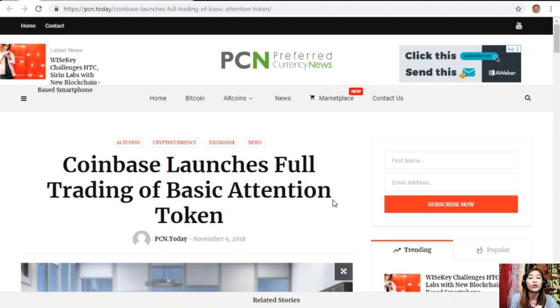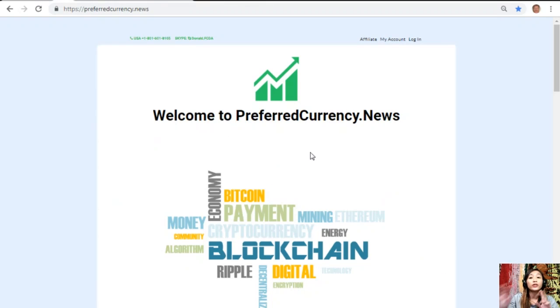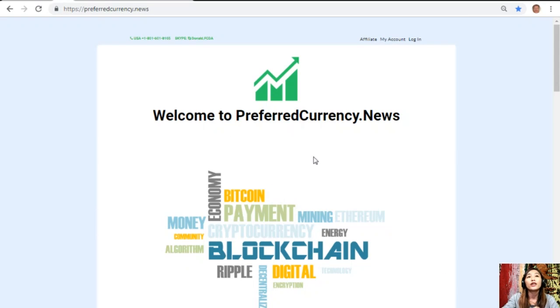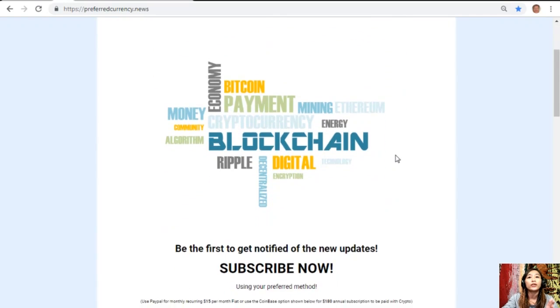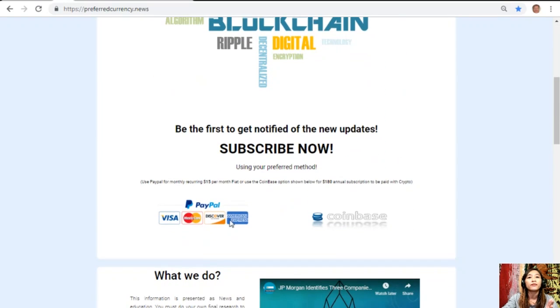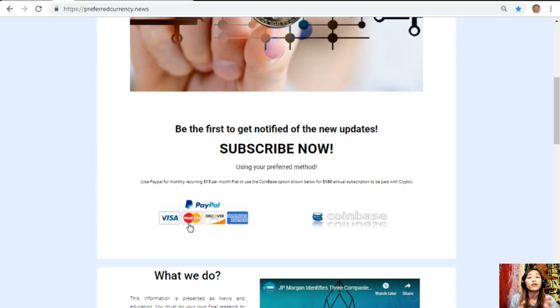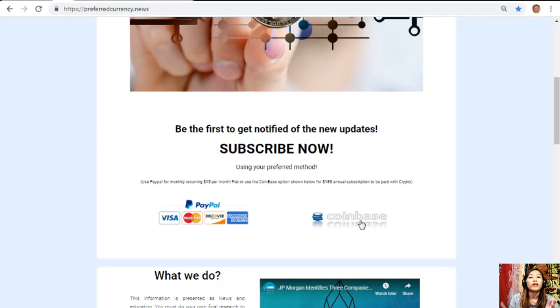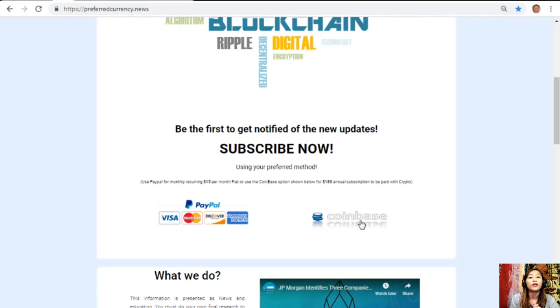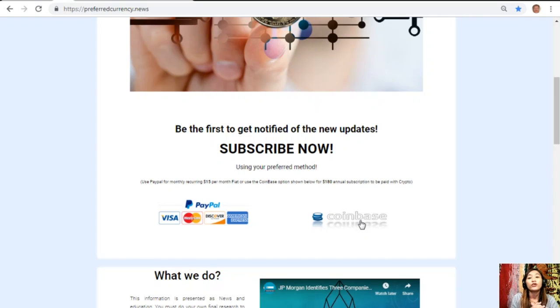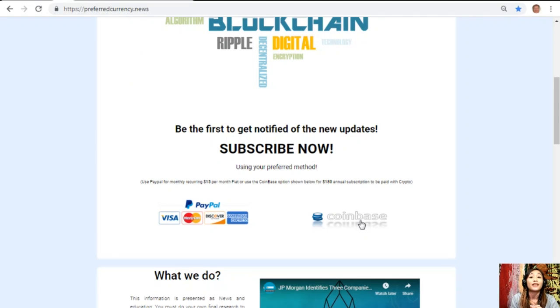You could always have your own copy of our newsletter directly sent to your email a day before our broadcast here on YouTube simply by going to the website PreferredCurrency.news. Once you're in the website, all you have to do is go down and click on the link PayPal where you can pay $15 US dollars per month on a recurring basis, or you can also pay at Coinbase for only $180 per year with your favorite crypto handled by Coinbase. After you do that, you start to receive our newsletter 12 hours ahead of our broadcast here on YouTube.